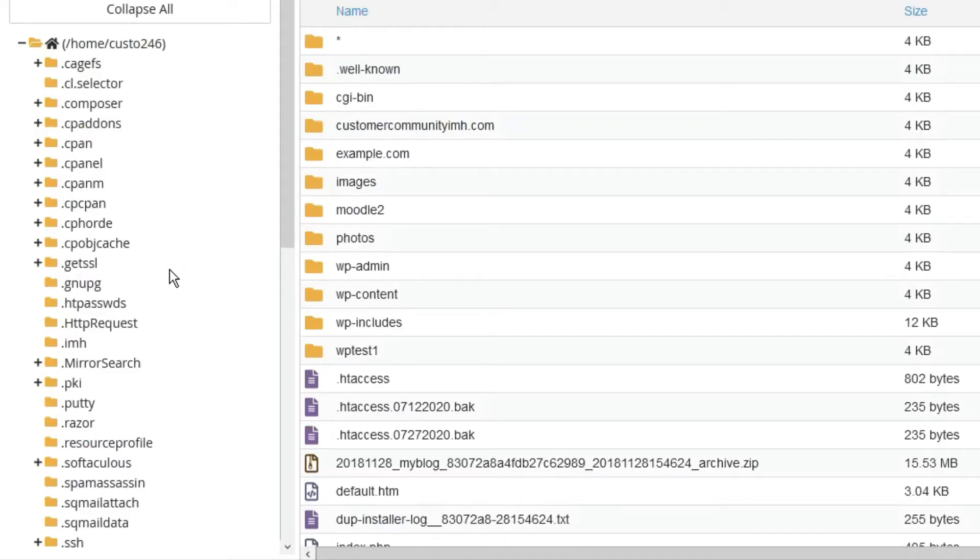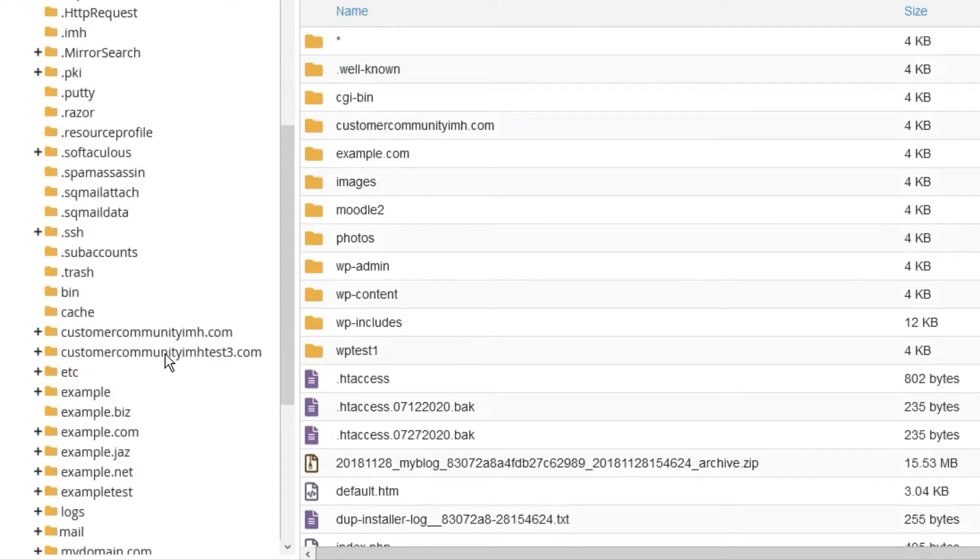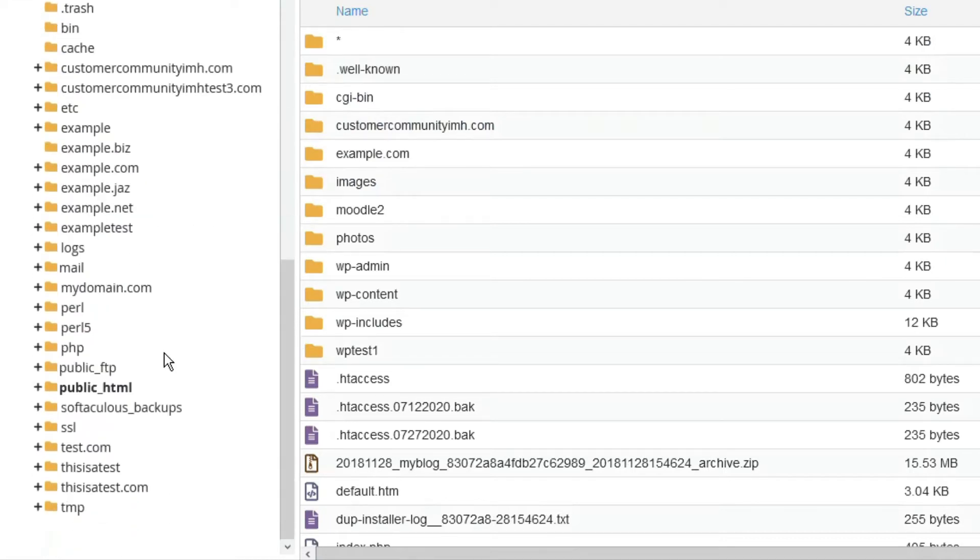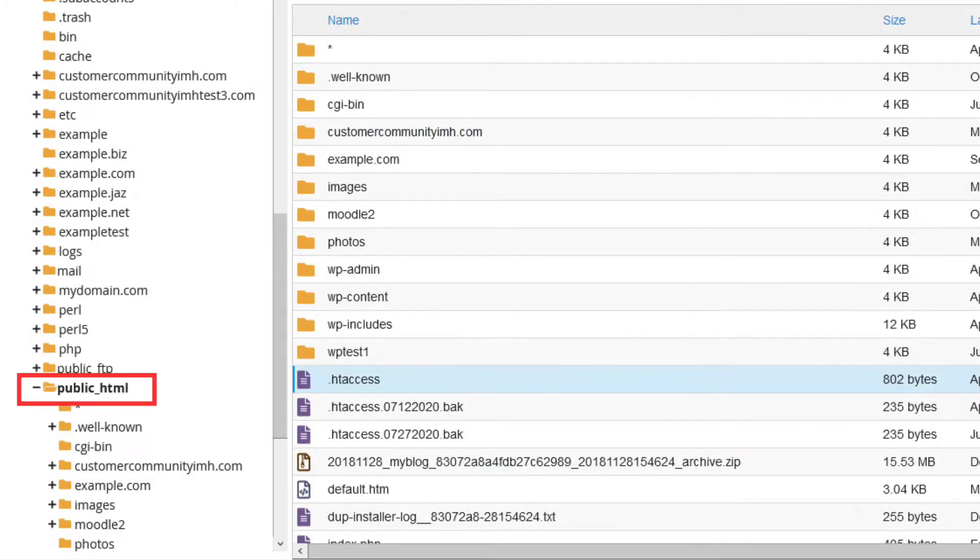You'll want to edit the .htaccess file for the website you are forcing to use an HTTPS connection. If it is your primary domain, this will be the public_html folder. However, if this is for an add-on domain or subdomain, make sure that you are in the correct folder.